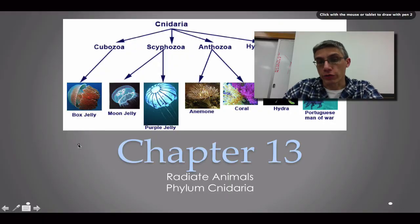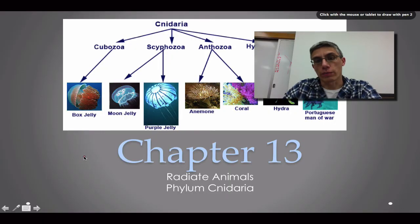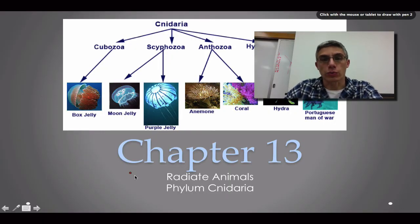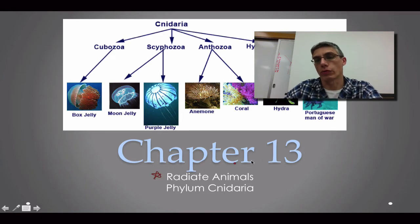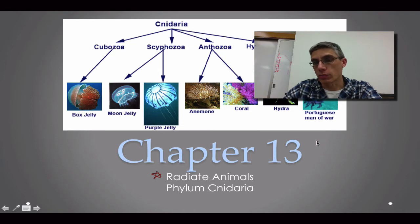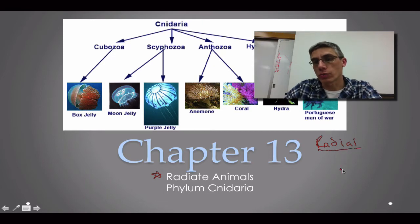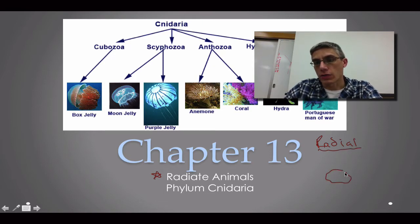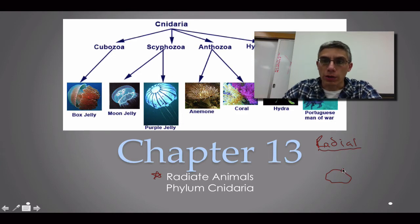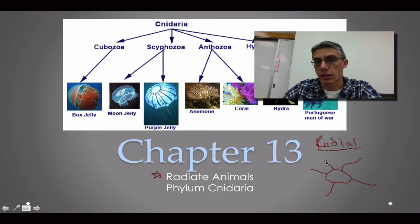Welcome. This is our very first screencast for chapter 13, and in this screencast we're going to be talking about a special group of animals called the radiate animals. These animals have a special type of body symmetry called radial symmetry, and if you're an animal that has radial symmetry you typically have a center disc and your body parts are going to radiate from this disc.